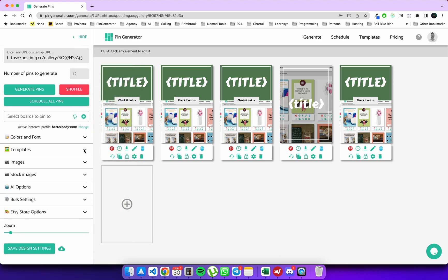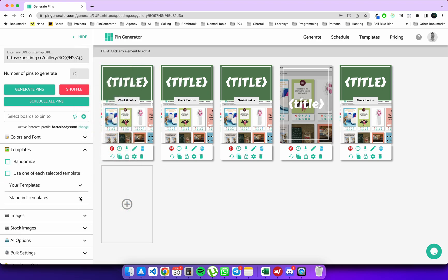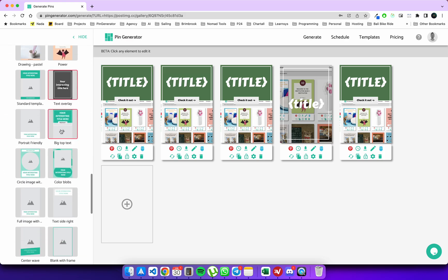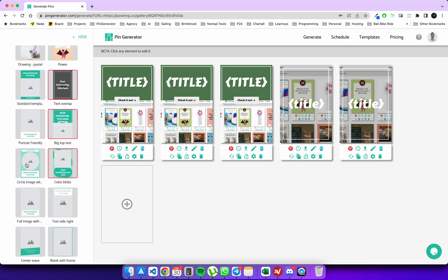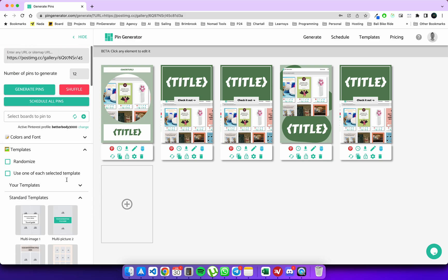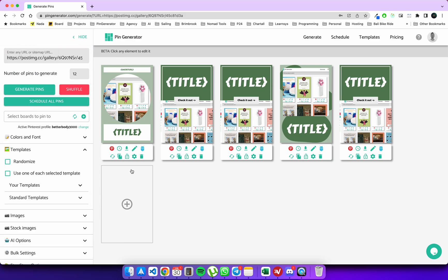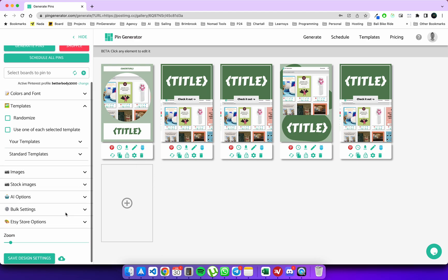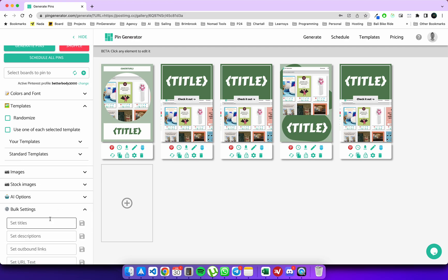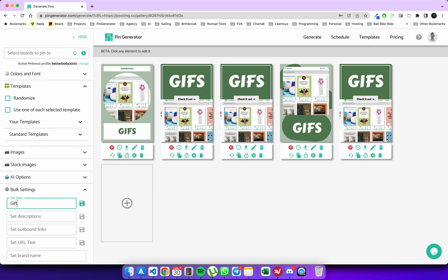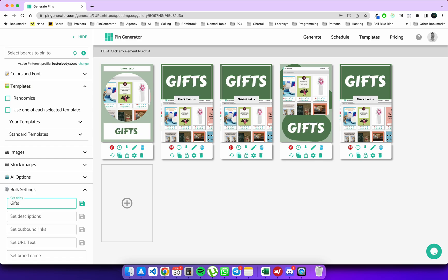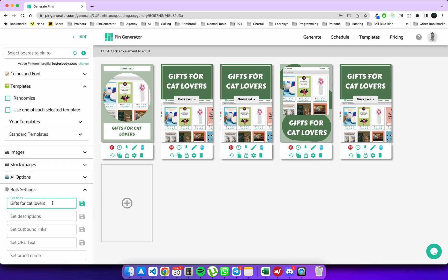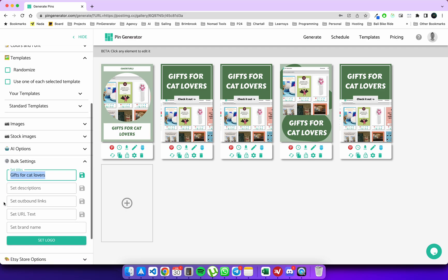Then let's pick a few simple templates. Let's say I want to set a title for all of these pins. What I can do is go to bulk settings and say 'gifts for cat lovers.' So this is the override feature.